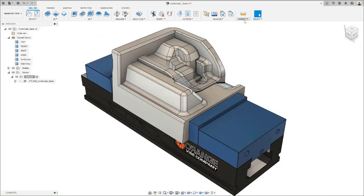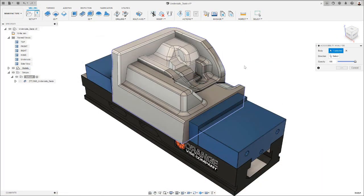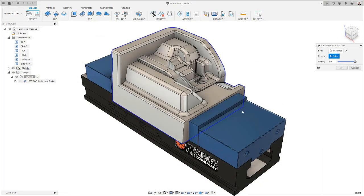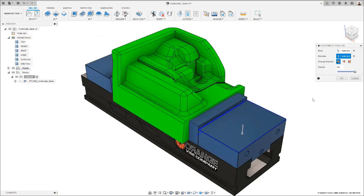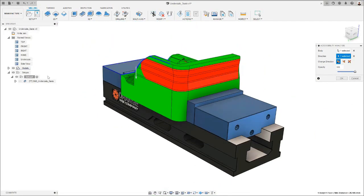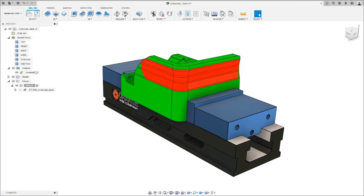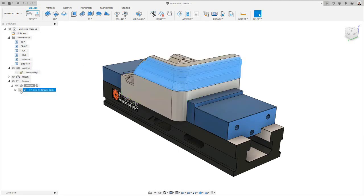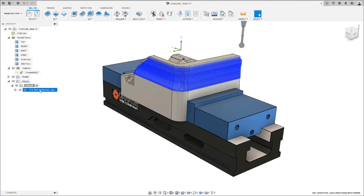Looking at the part on my screen, you can see that if I run the accessibility analysis tool, there are areas that I wouldn't be able to reach with a straight-sided tool in a three axes configuration. This improvement allows you to use steep and shallow to machine undercuts in three axes with lollipop, disc, barrel, or dovetail cutters. Let's look at the example on my screen.